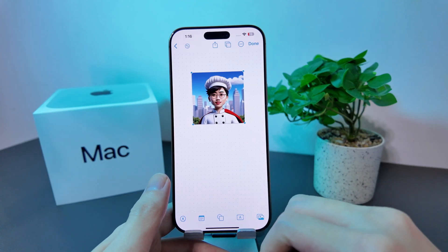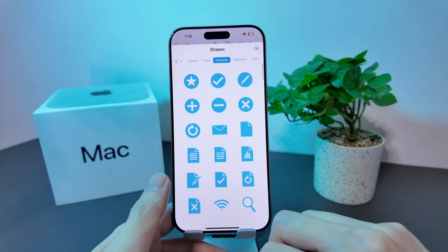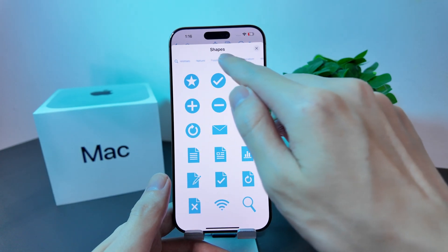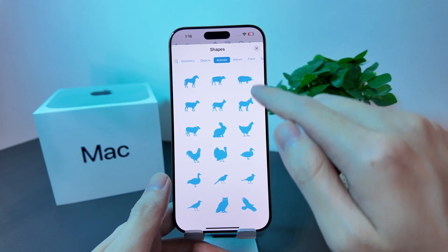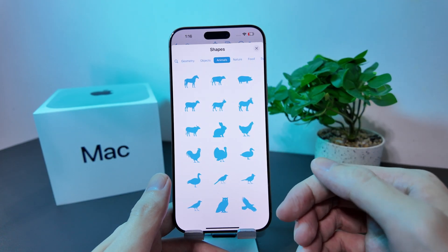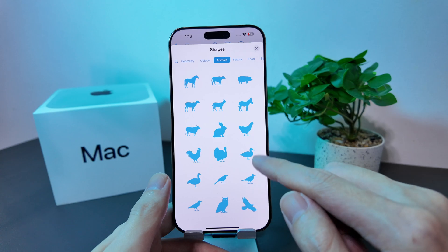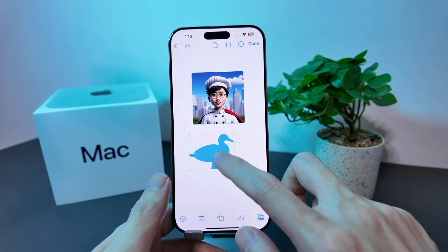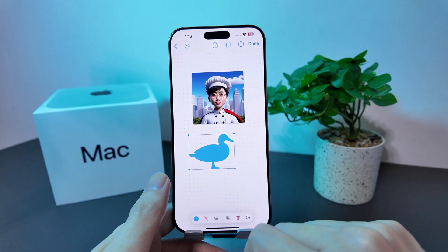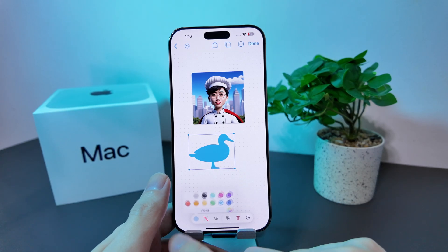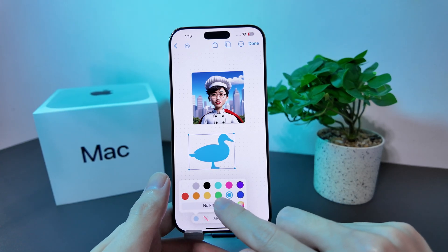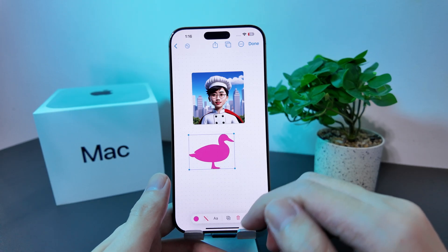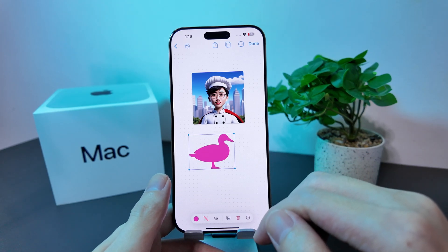Now I'll show you how you can add shapes into your Freeform board. Over here, you have a lot of options with categories at the top. Depending on which one you like, you can explore — for example, there are a lot of animals. Let's pick the duck. You can enlarge it, and if you'd like to change its color from blue, there are a few options to choose from. We've changed it to a pink one — this is how easy it is to add a new shape.